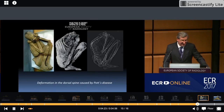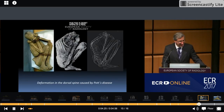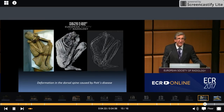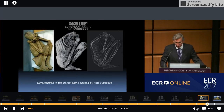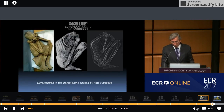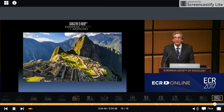This is an X-ray where we can see a deformation in the dorsal spine caused by Pott's disease. This is an excellent example demonstrating that tuberculosis was not actually brought to Peru by the Spanish, and there is still more to discover about Peruvian history.